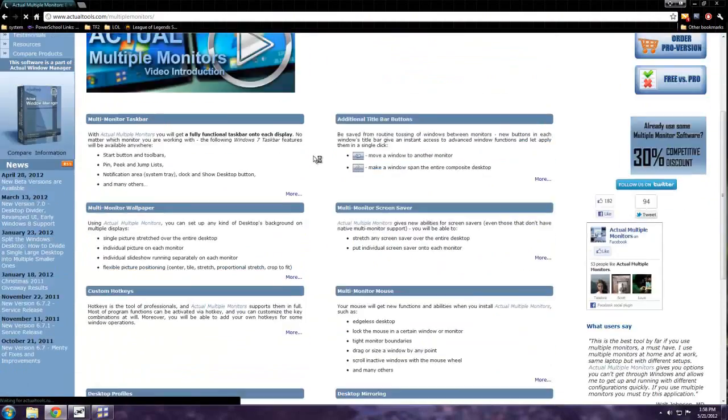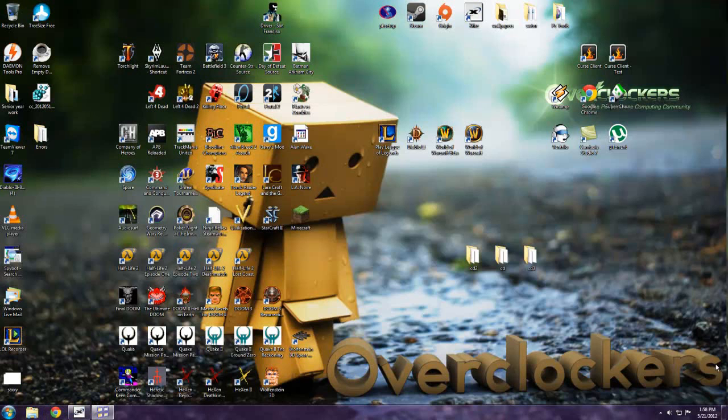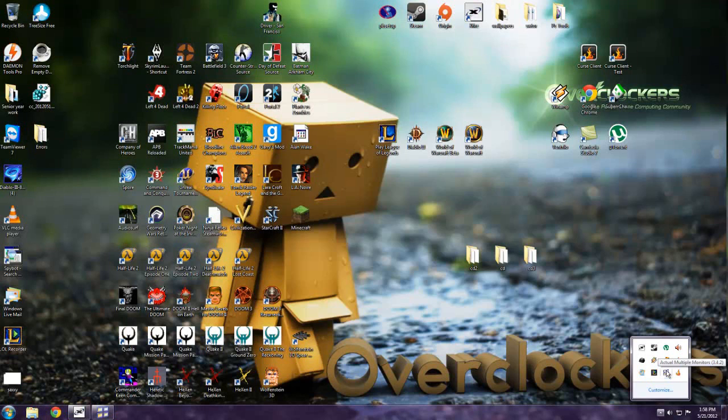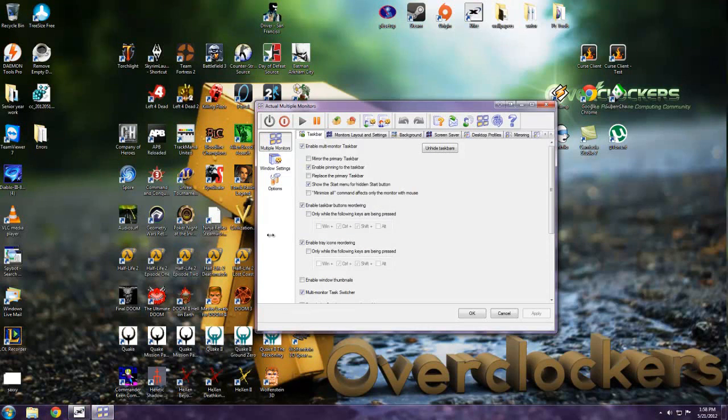It's a pretty extensive program and there's a free version but I'm just going to show you the pro version. And what this does, well the main reason I use it is that when you have two monitors,